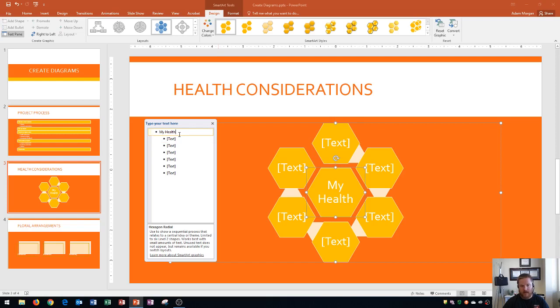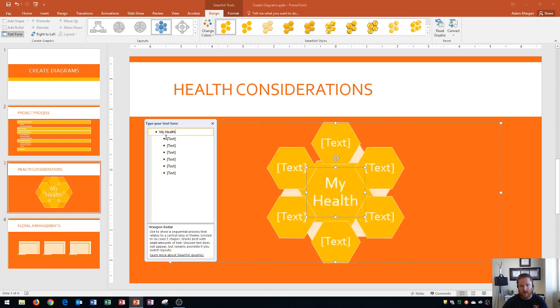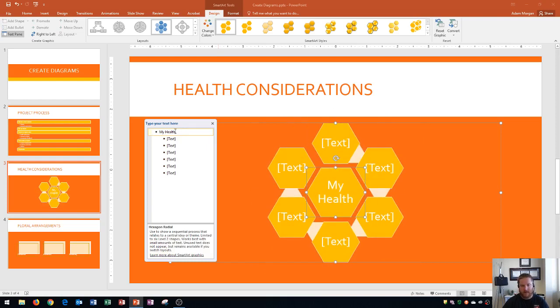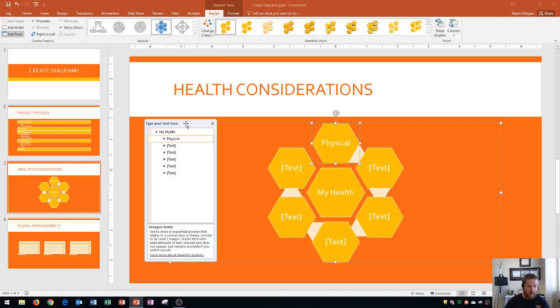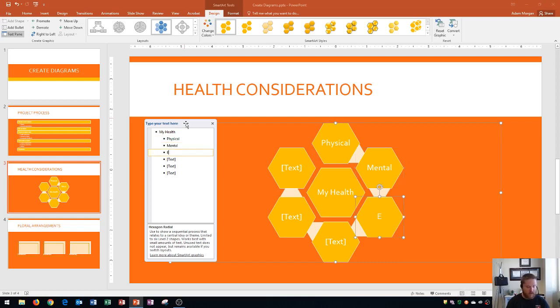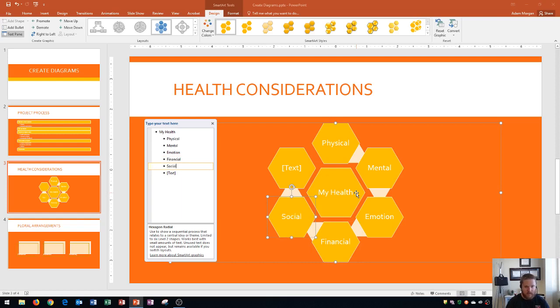I don't recommend pressing enter because if you press enter it's going to create another first list level, so you don't want to do that on some of them. Typically I use the arrow keys to navigate within the text pane. Then what I could do is I could fill these out with the other categories including physical, mental, emotional. Notice that as I type, the text decreases in size to fit the SmartArt graphic, and then I'll finish up the rest of these.